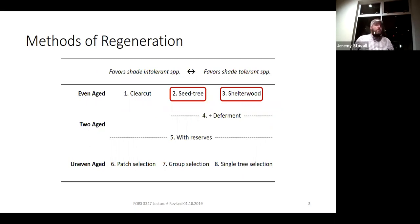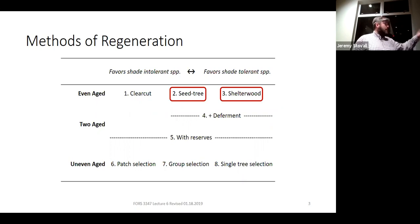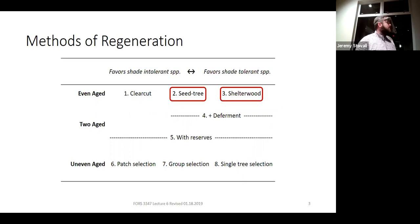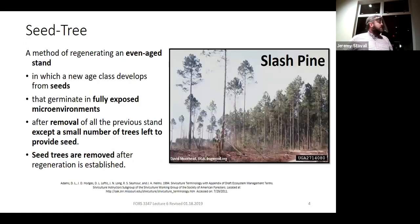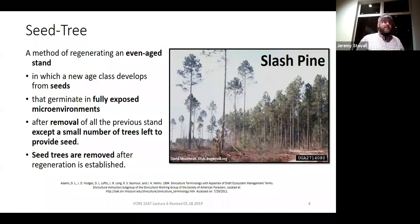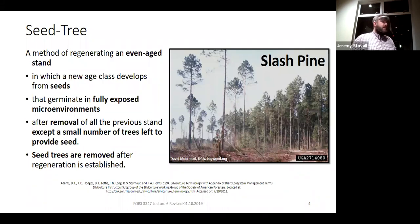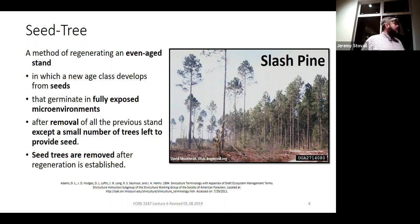While we're talking about the seed tree system today, much of what we'll cover will be relevant to the shelter wood system we'll discuss on Tuesday. Here's a photo of an example of a seed tree cut in slash pine — you can see the seed tree cut has been done on the left, and the intact stand that has not been harvested on the right.